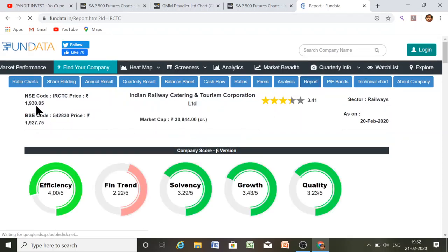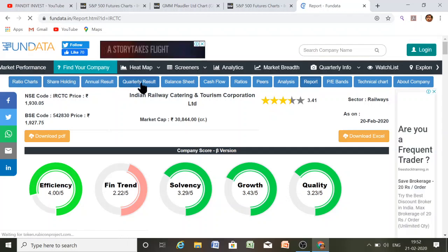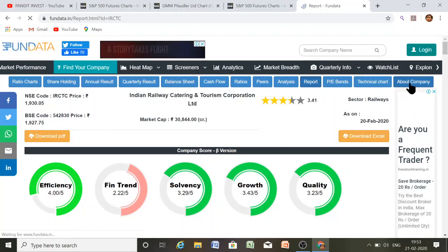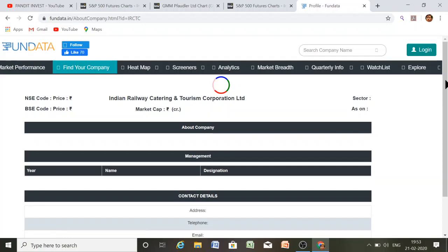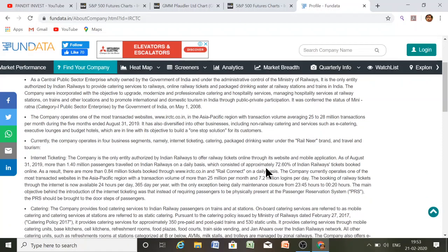This is a very useful website, funddata.in, which is maintained by rchart.in. In this website you can see the ratio chart, shareholding pattern, annual result, quarterly result, balance sheet, cash flow, ratios, peers, analysis report, PE band, technical chart, and about the company. The company details show sector as railway, NSE and BSE codes, and a description of the company.